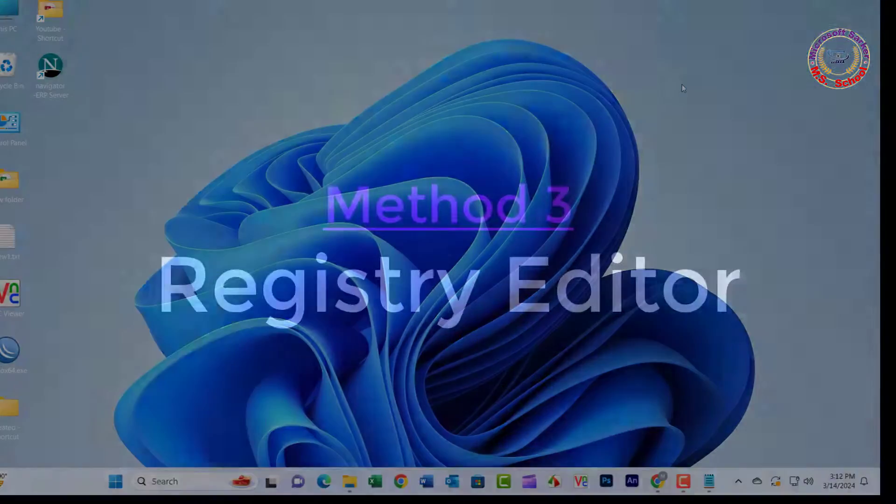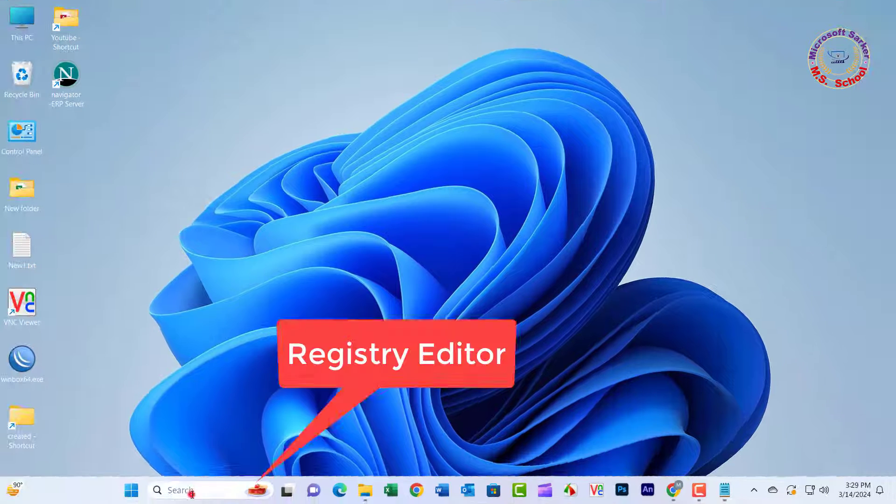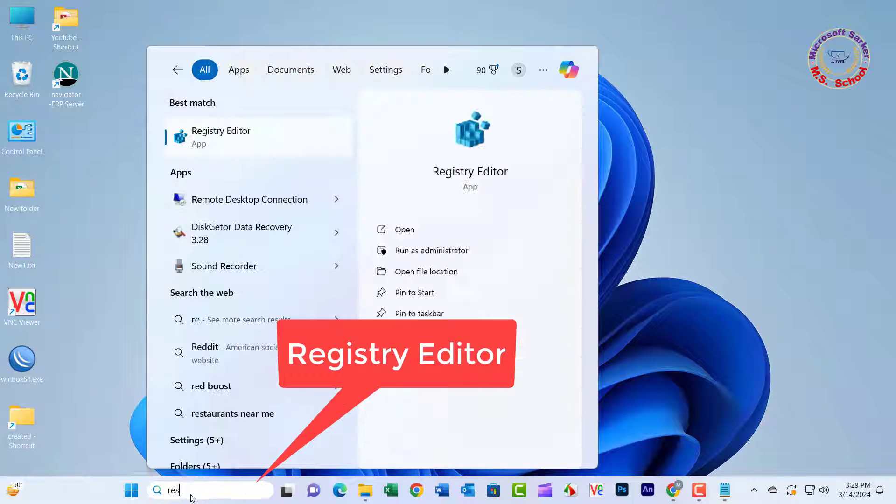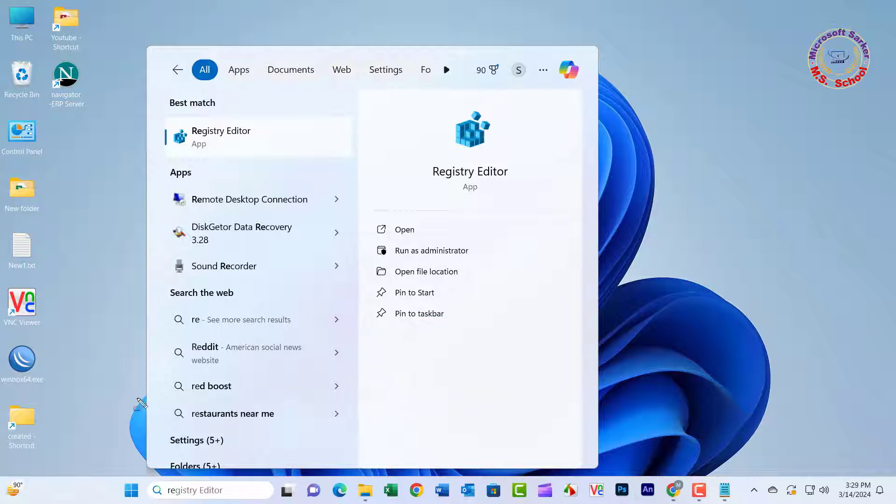Close the window. And method 3: Press the Windows key and type in regedit, and click on Registry Editor into the search bar.